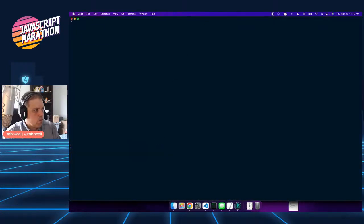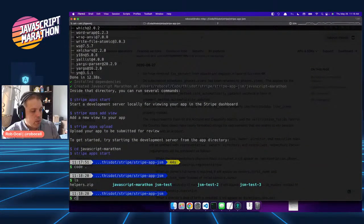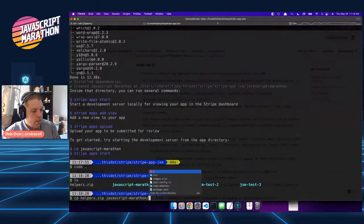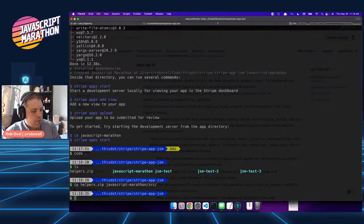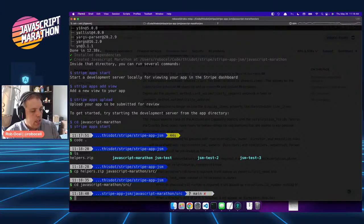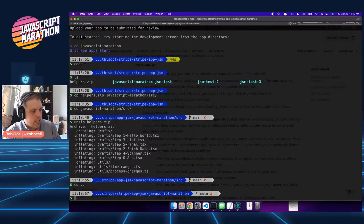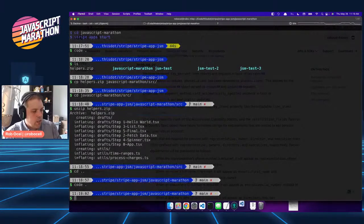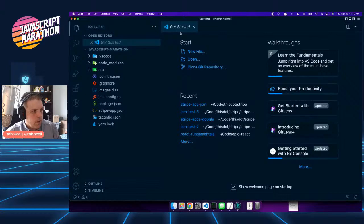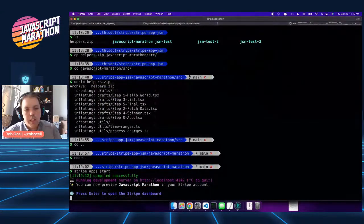I'm going to open up the code. I have some helpers here — some utilities I need for the tool we're going to build that aren't relevant to Stripe apps themselves and would take too much time to code on stream. I'll show them when relevant inside the demo. Now I'm going to kick off the code, and what I wanted to do is run stripe apps start to see what they've given us right out of the gate.